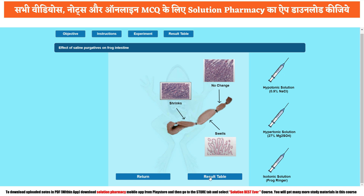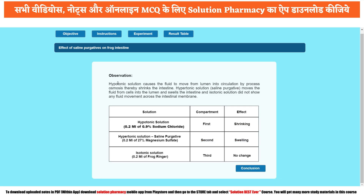The swelling in compartment two proves that saline purgative works on the osmotic principle — it attracts fluid inside and makes the stool soft so it can be easily evacuated. Now go to the result table. Observations: hypotonic solution causes fluid to move from lumen to circulation by osmosis, resulting in shrinkage of intestine. Hypertonic solution (saline purgative) moves fluid from cell into the lumen, causing swelling. Isotonic solution shows no fluid movement across the intestinal membrane.